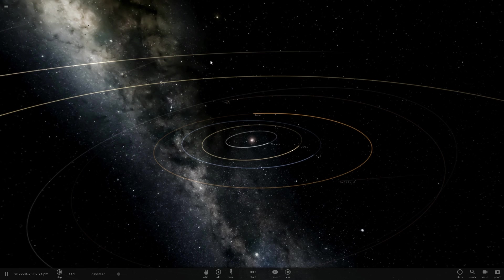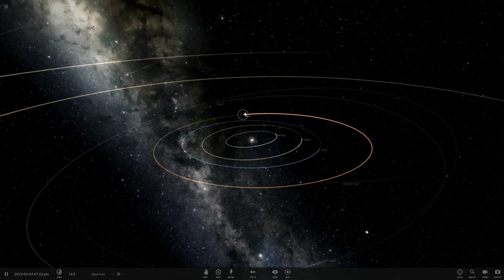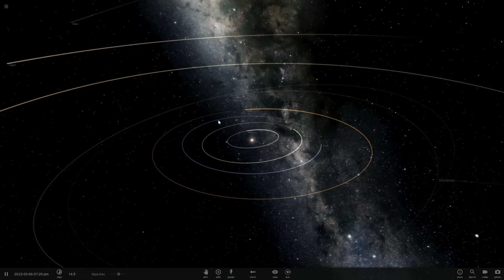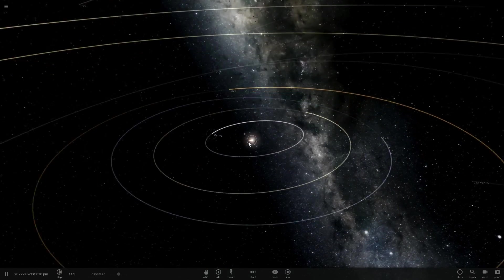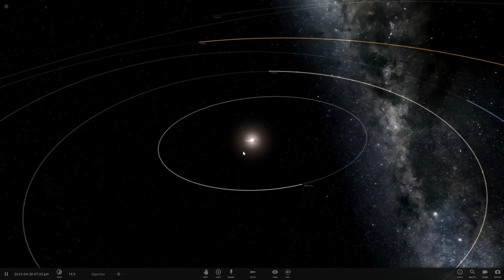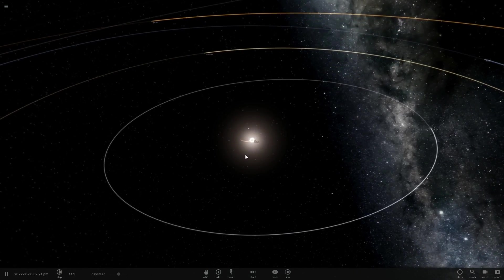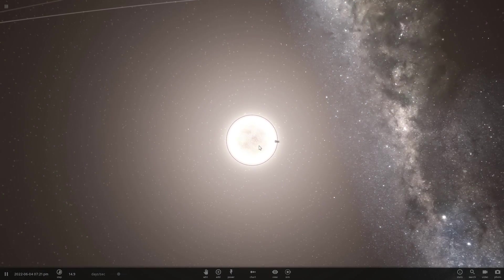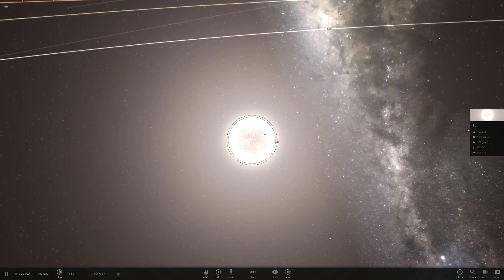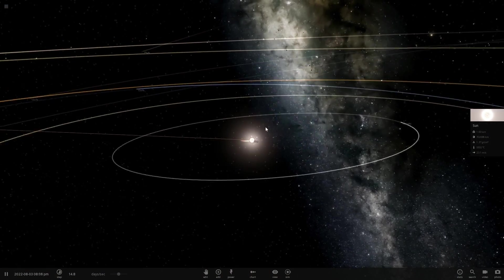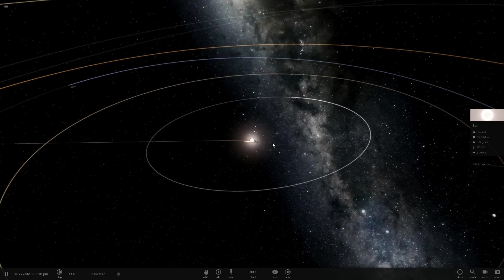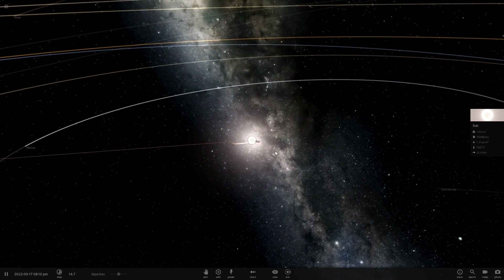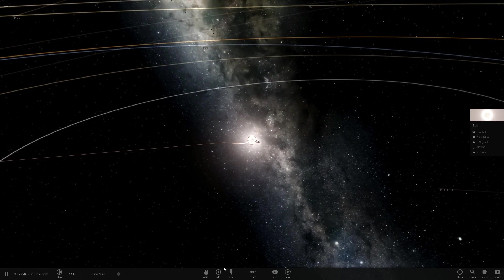So here we are in Universe Sandbox Square where we're going to try to visualize and recreate this Yarkovsky effect, which is the effect caused by the Sun. As a matter of fact, not just the Sun itself but the solar radiation that comes from the Sun. Specifically, of course, I'm talking about the photons.